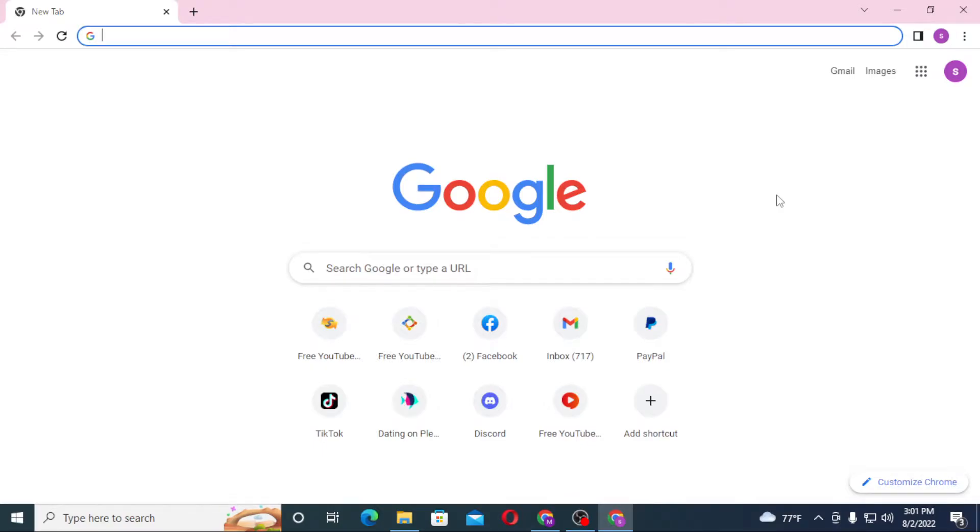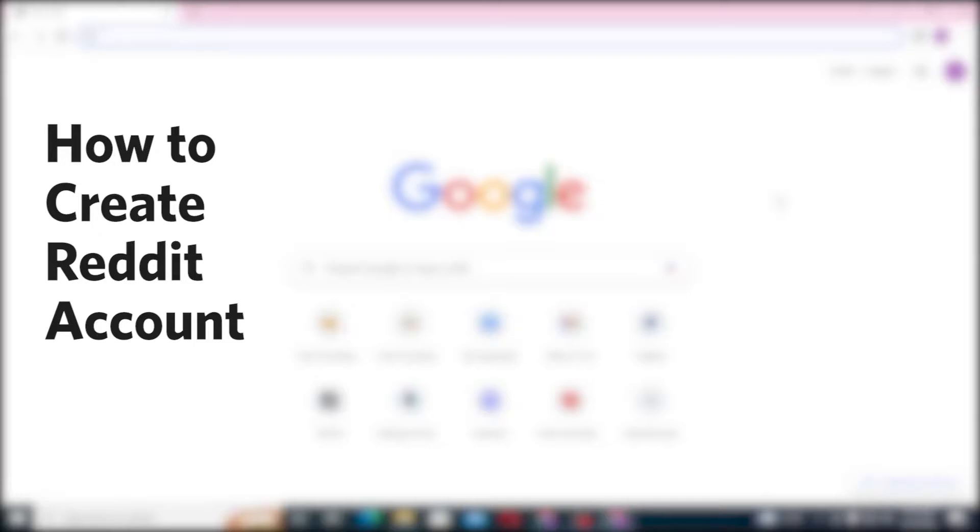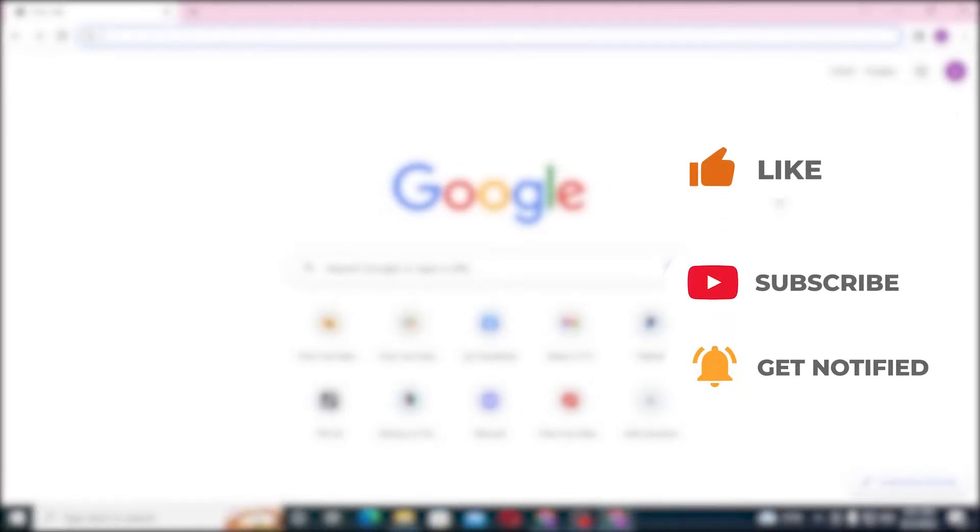Hello there, welcome to our channel Login Helps. I hope you're doing fine. I'm back with another tutorial video, and today I'll be showing you how to create an account on Reddit. But before that, don't forget to like, subscribe, and hit that bell icon for more videos.